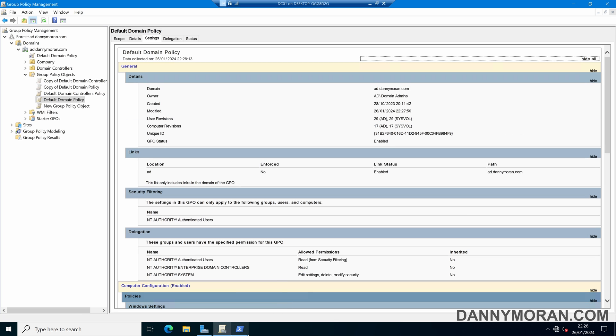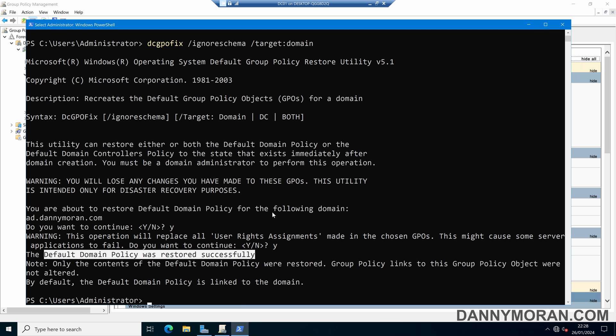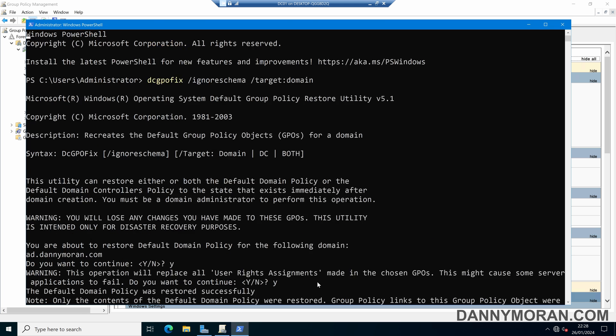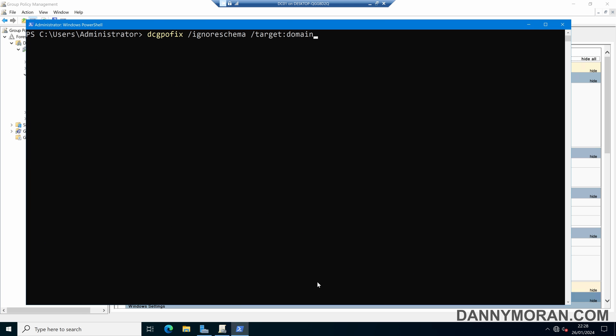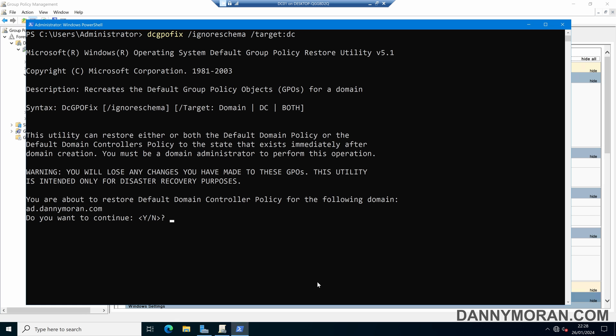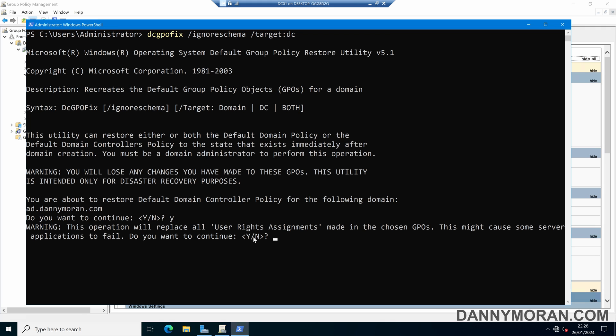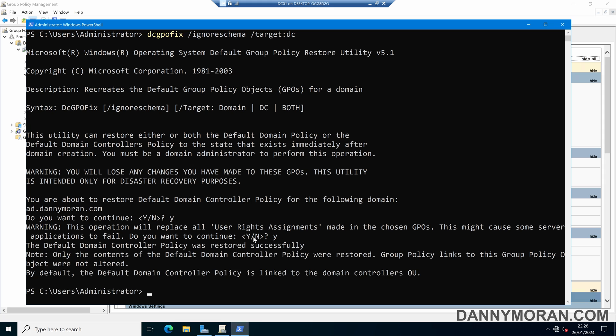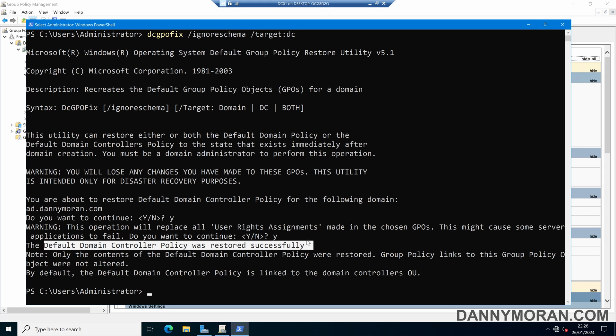Now if we want to do the default domain controllers policy as well what we can do is run the same command but change the target from the domain to the DC. And if we run that it will tell us we're about to restore the default domain controllers policy and again we can press Y for yes. The operation will also replace the user rights assignments we can press yes and then the default domain controller policy was successfully restored.